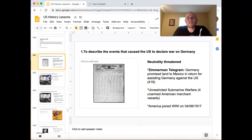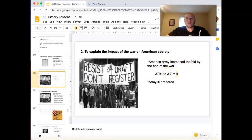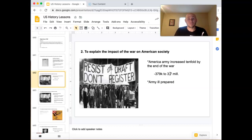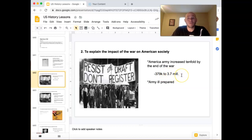So how did this affect American society? America had a pretty weak army when the war began — about 379,000 men. We eventually got it to 3.7 million by the end of the war. That's about a tenfold increase, which is pretty impressive. But our army was not ready for this — we were ill-prepared.